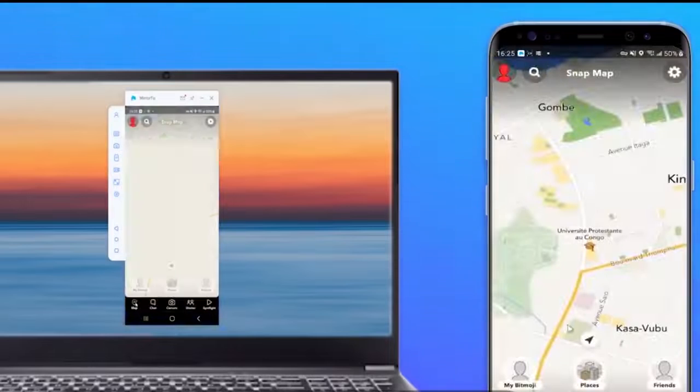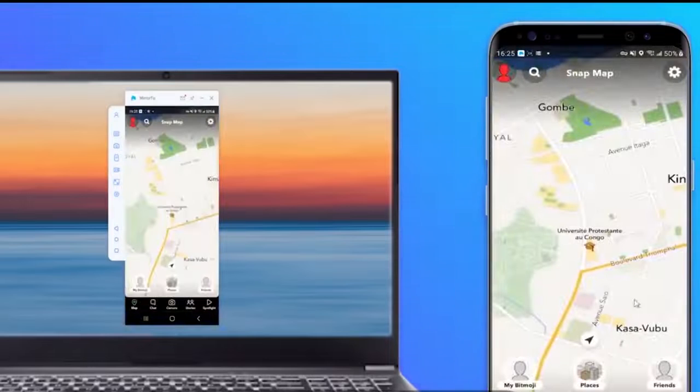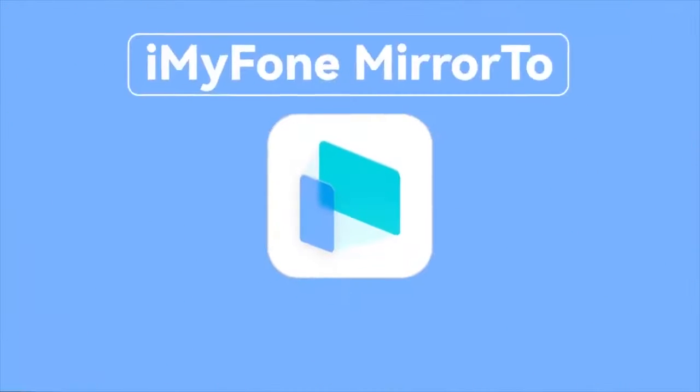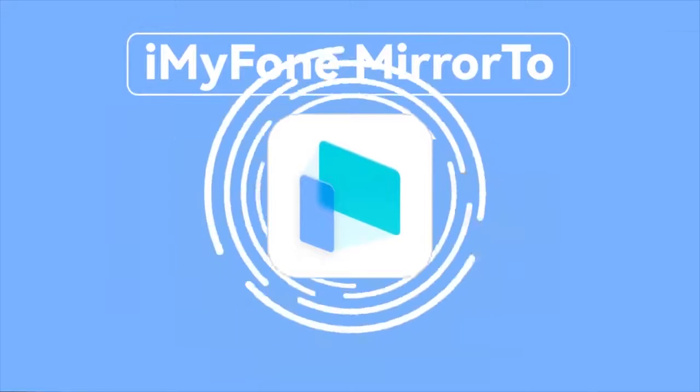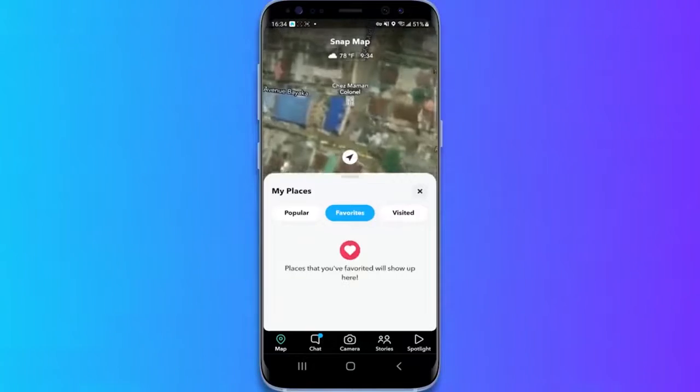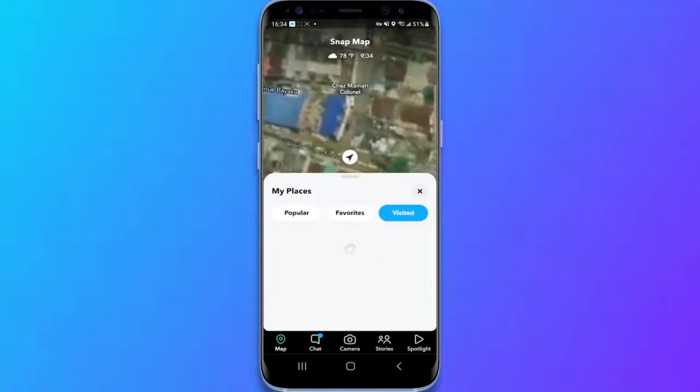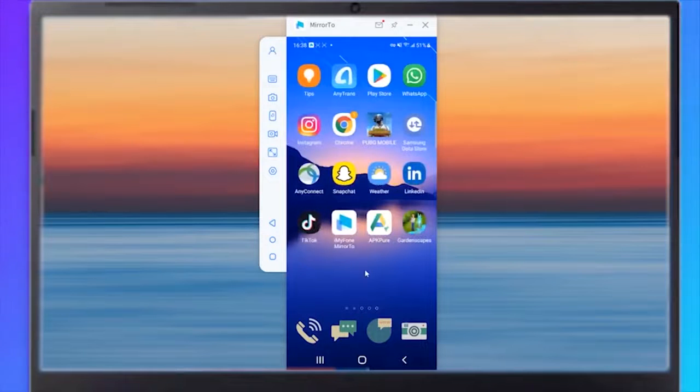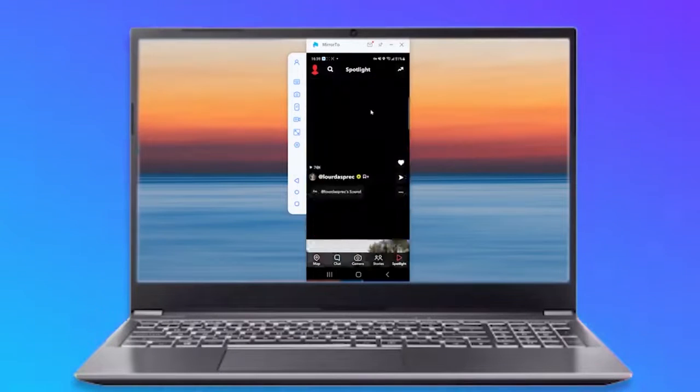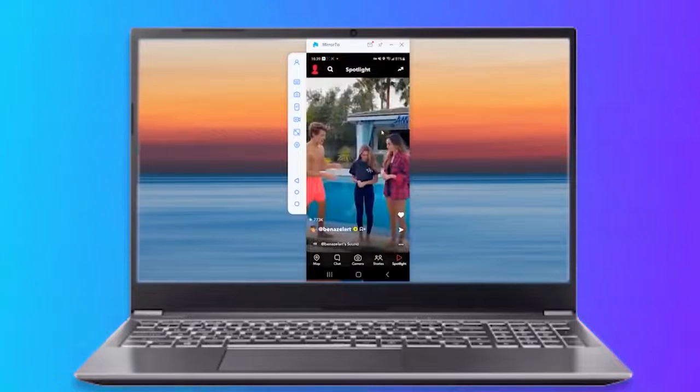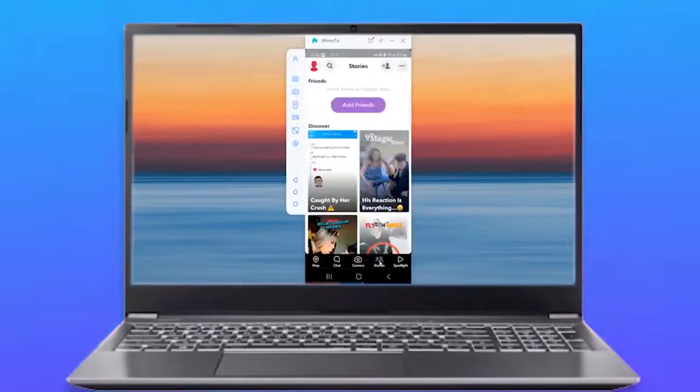Step 4. Give permission to Mirror 2 by clicking Turn On. Doing so will help download the iMyPhone Mirror 2 APK on your Android device. Once your device is successfully mirrored to the PC, you can finally manage your social applications such as Snapchat.